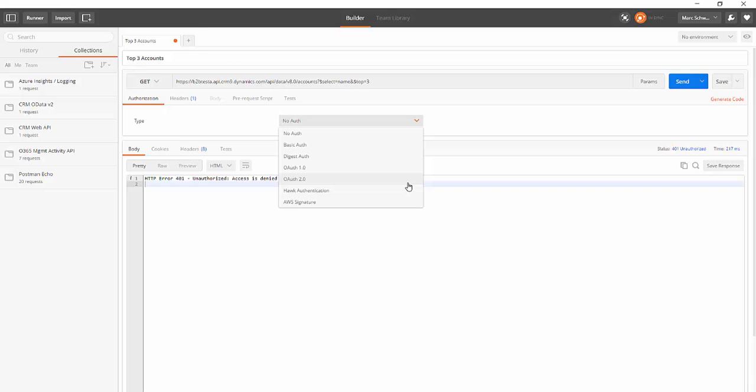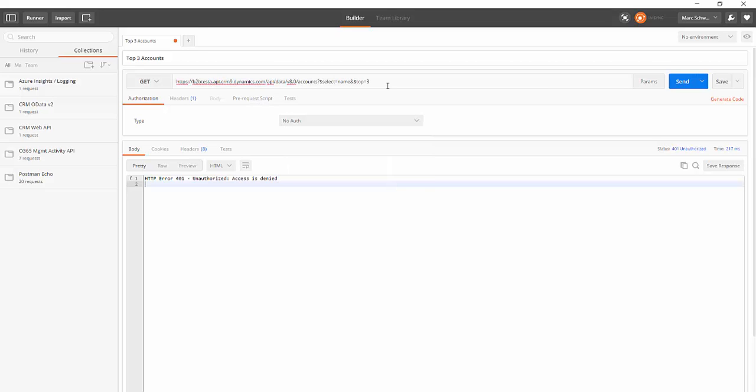So for this example I'm going to call Dynamics 365 2016's OData v4 web API. You'll see here I'm asking for accounts and the top three of them and just return the name field.